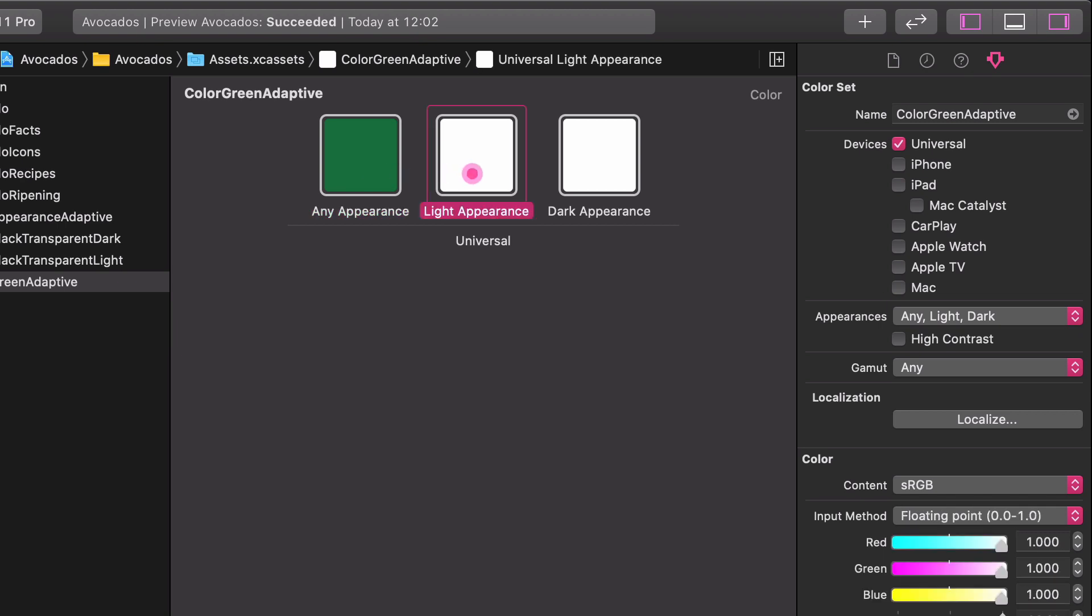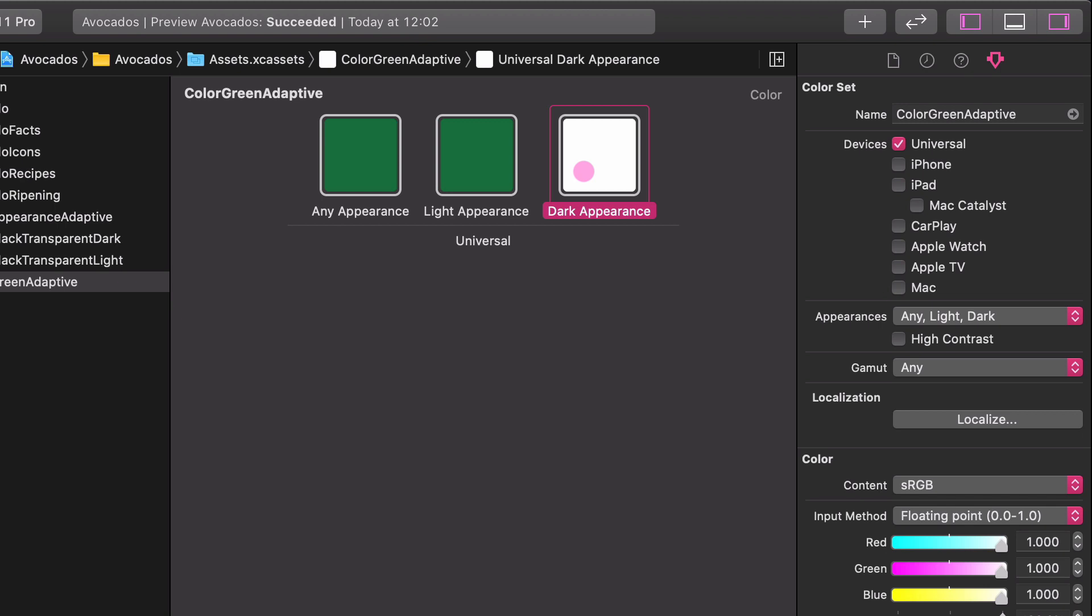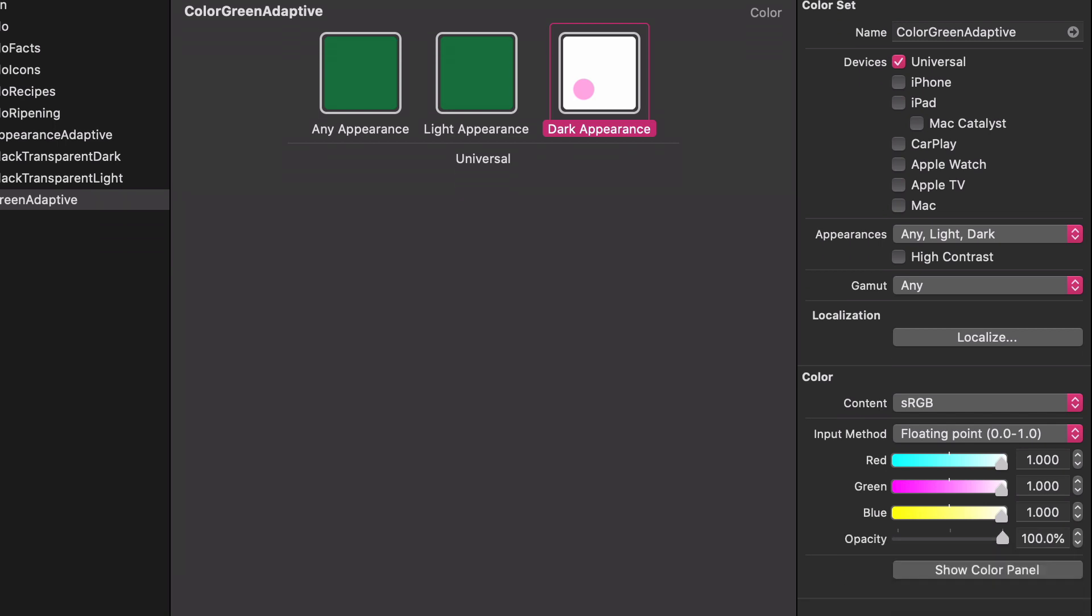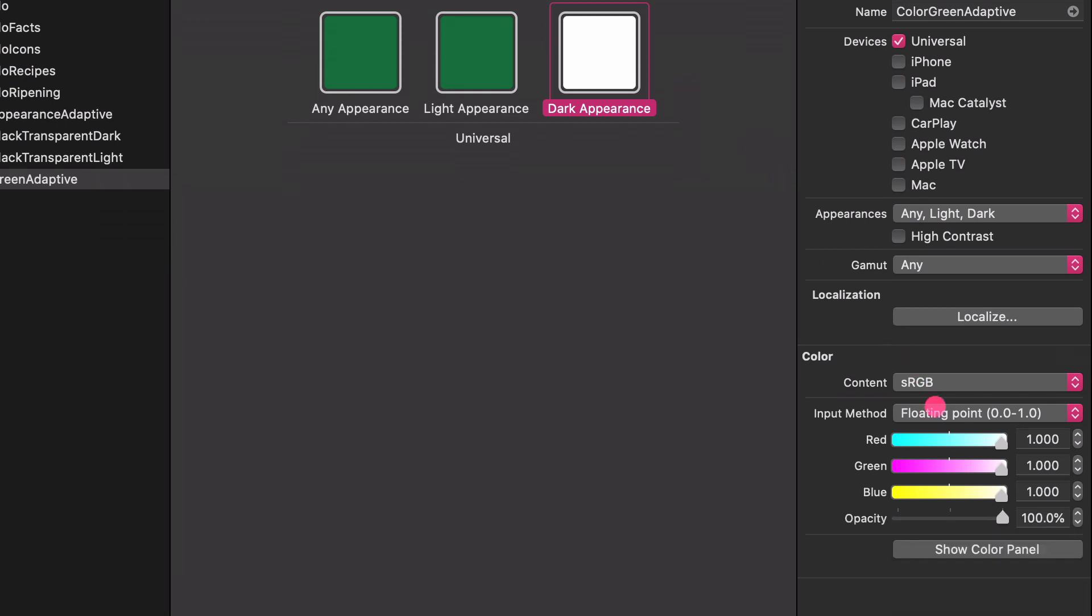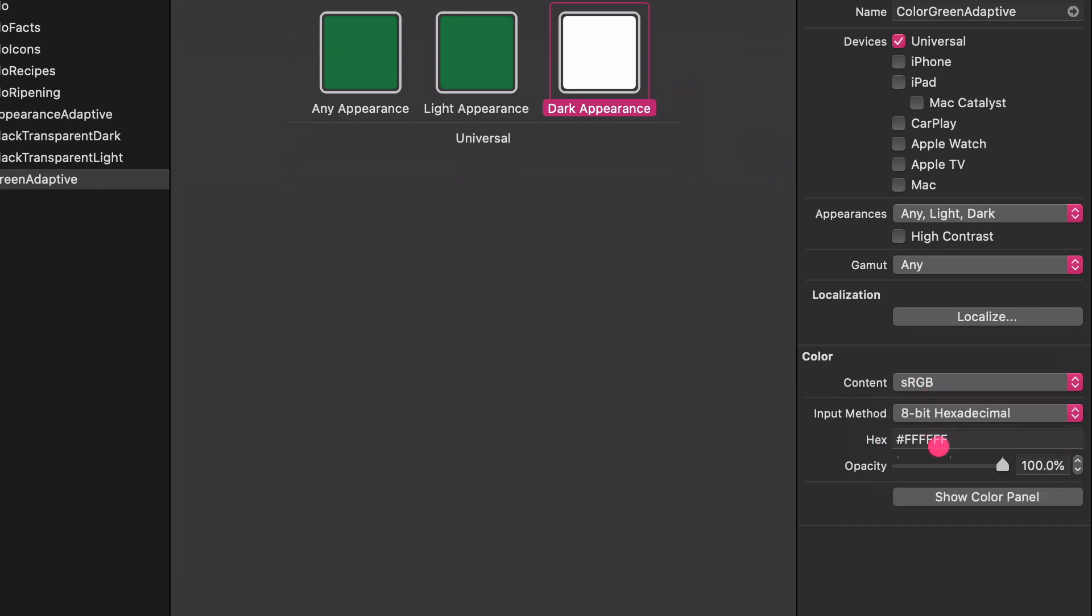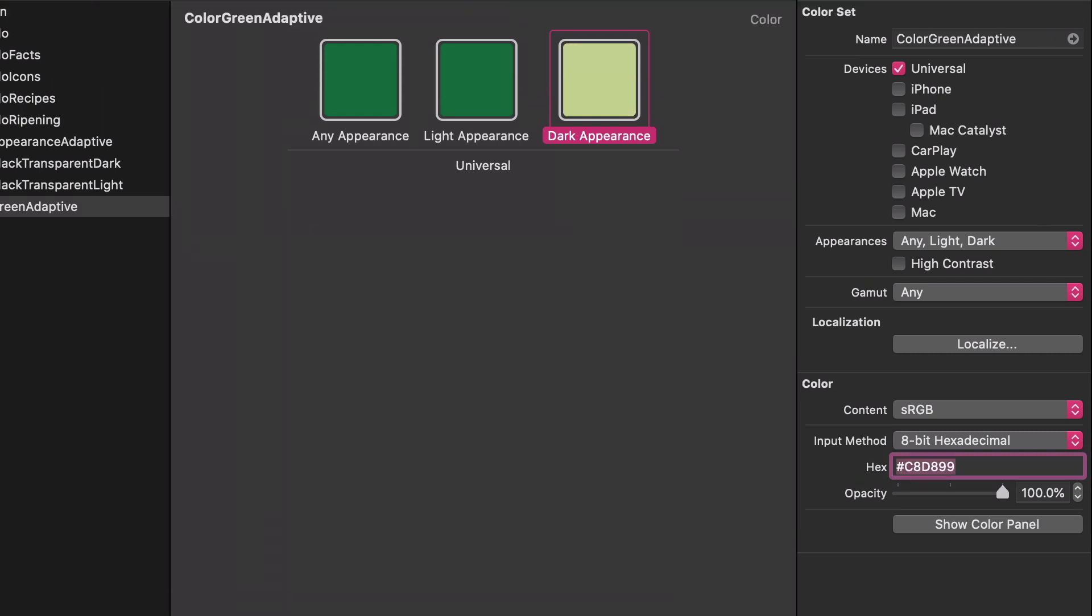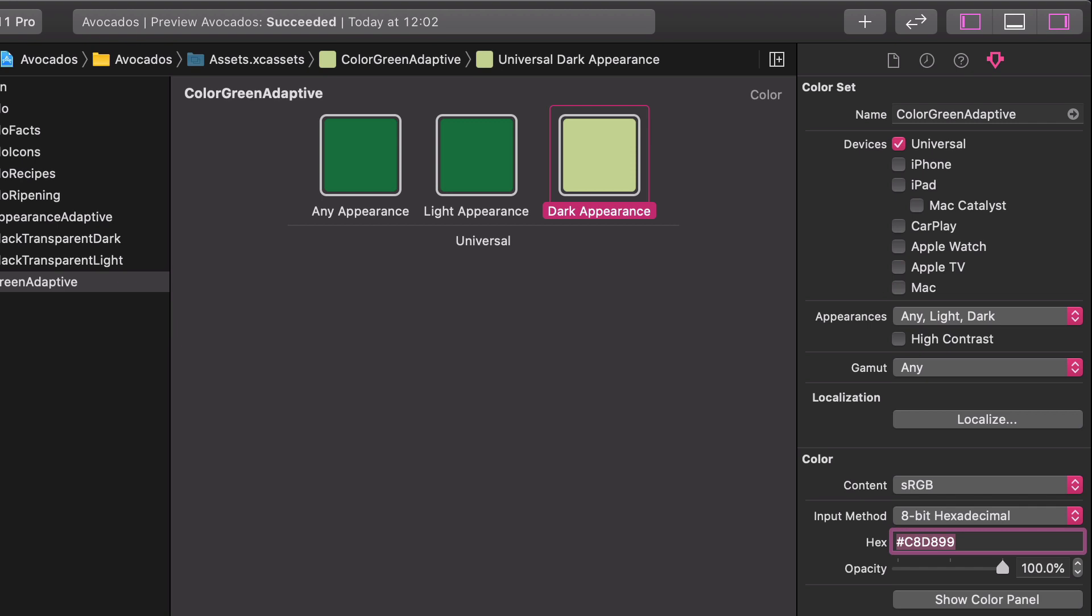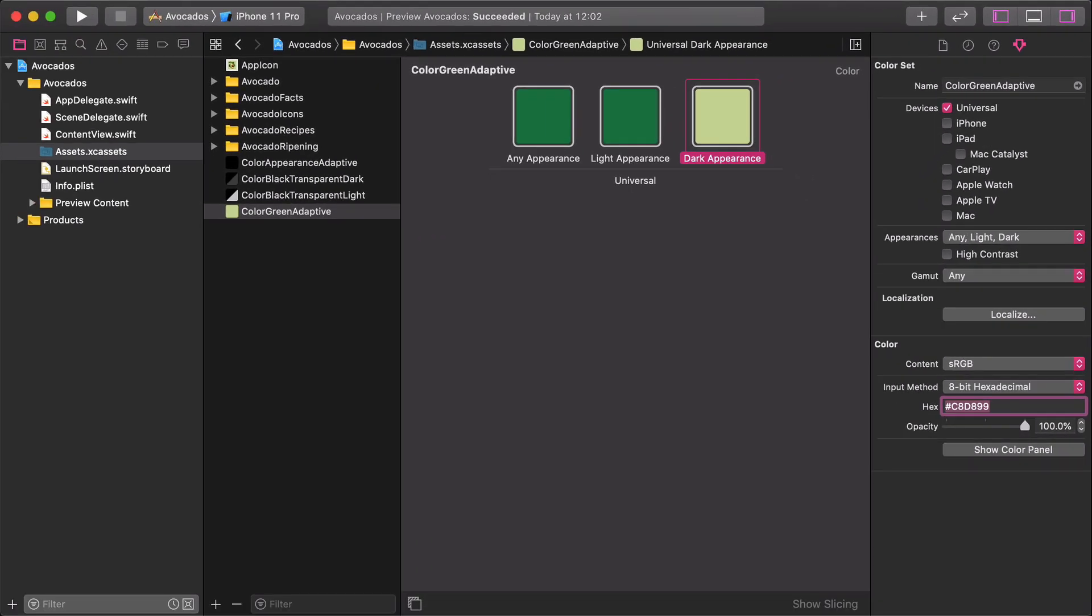Select the Any Appearance color variant and copy it with the CMD-C shortcut to the clipboard. Then select the Light Appearance color variant, which is white now, and paste the green color by CMD-V shortcut. Finally, select the dark appearance and give it the following hex color value, C8D899. As you will see, when we start using this color set, the medium green variant will show up in the Light mode and the light green variant will show up in the Dark mode.